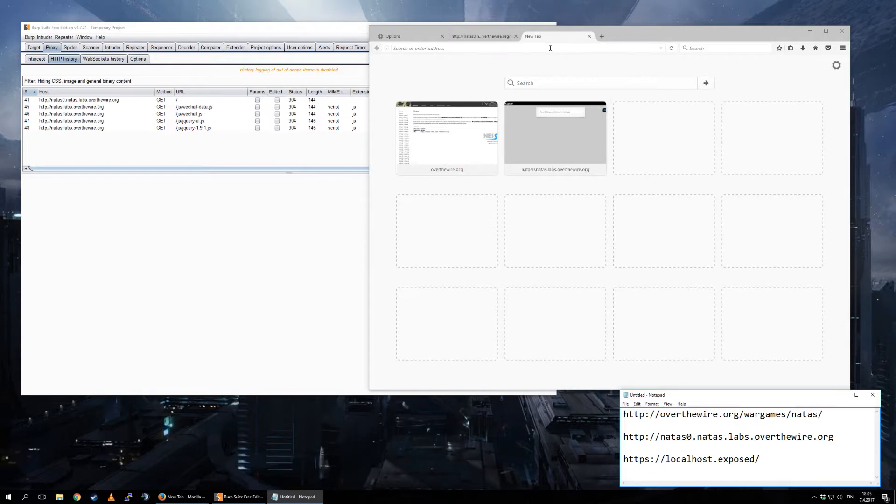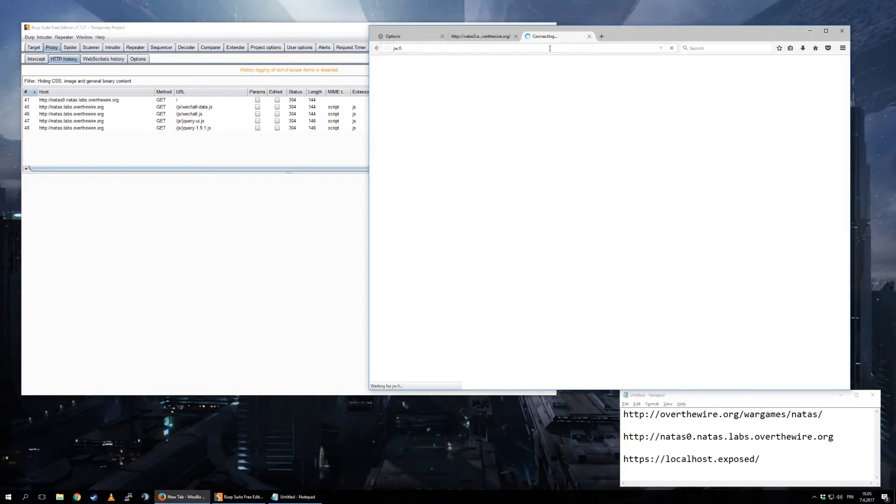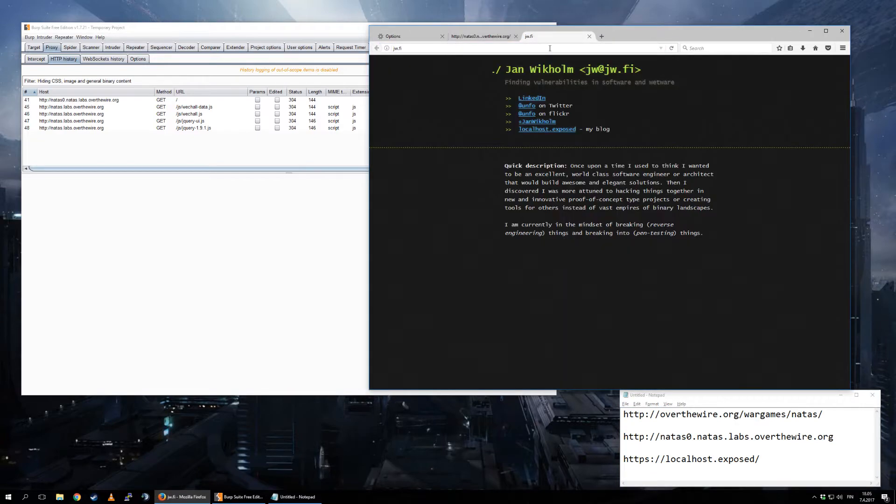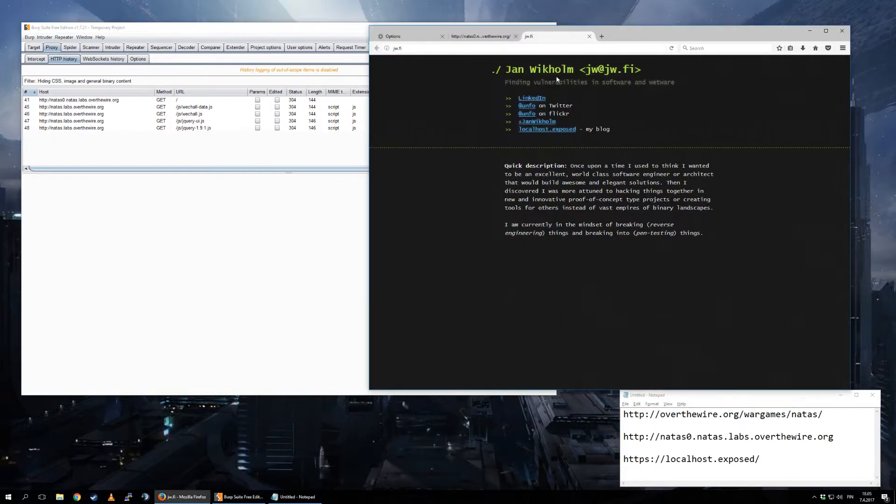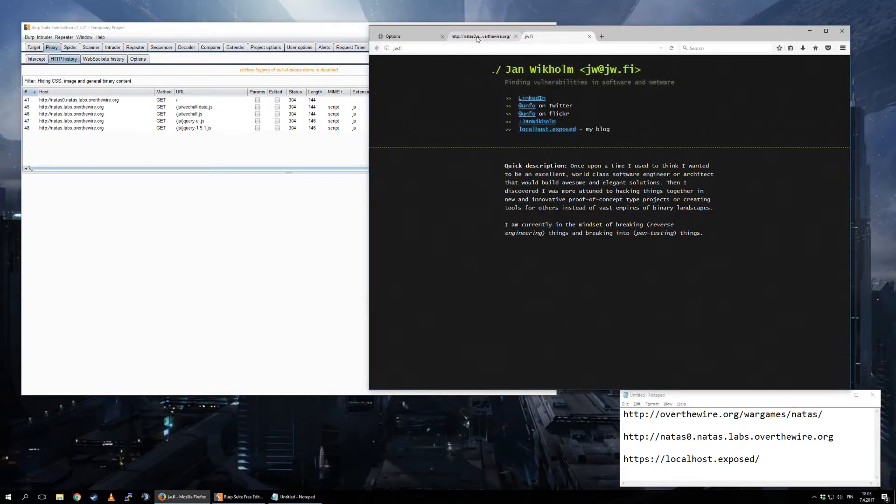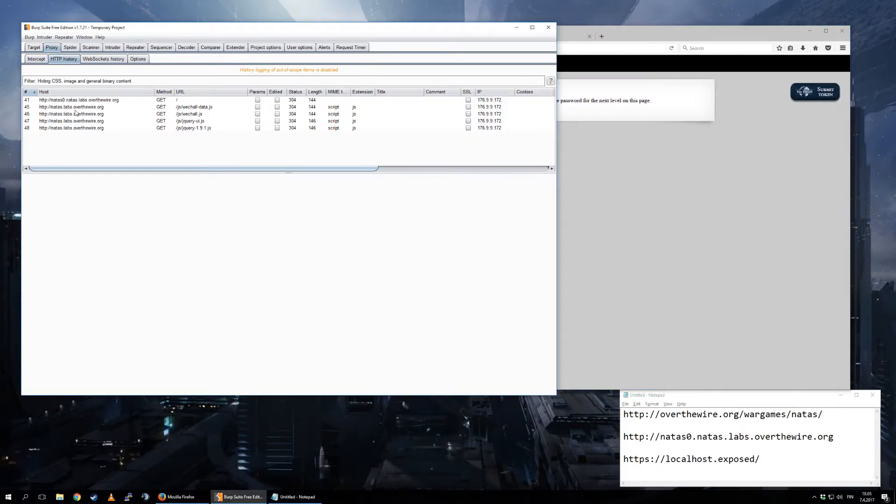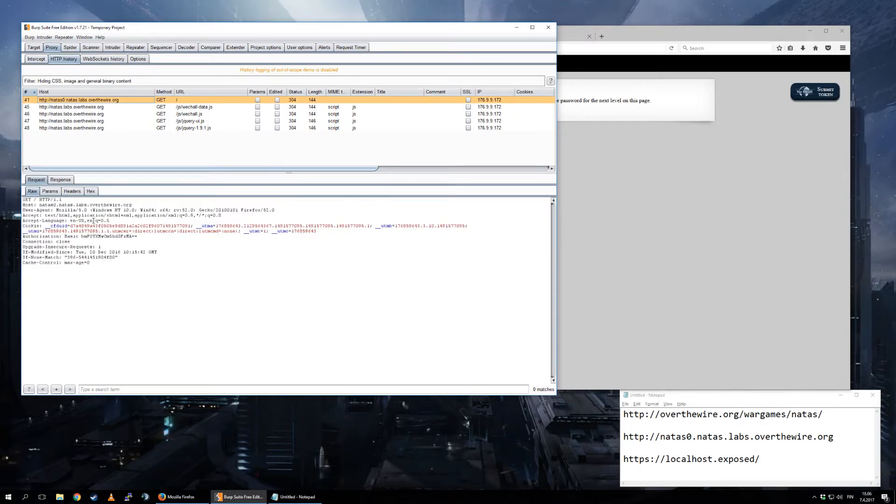Let's go to jw.fi. Notice it's not coming here because this is not in scope. So here's the actual scoped items.